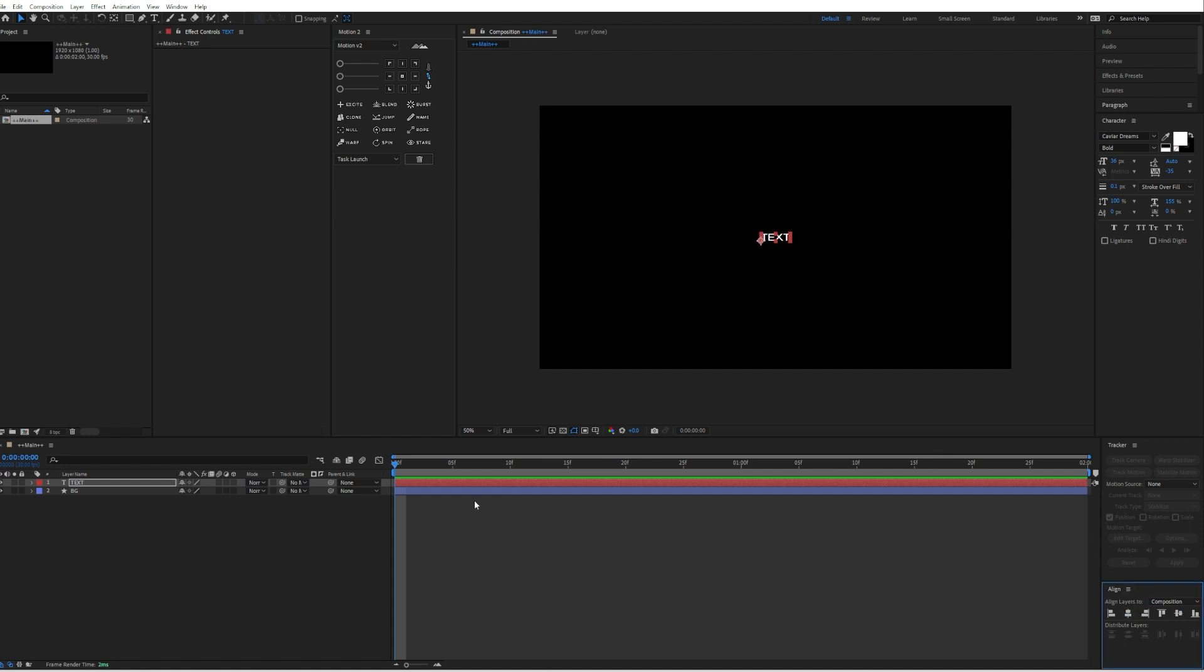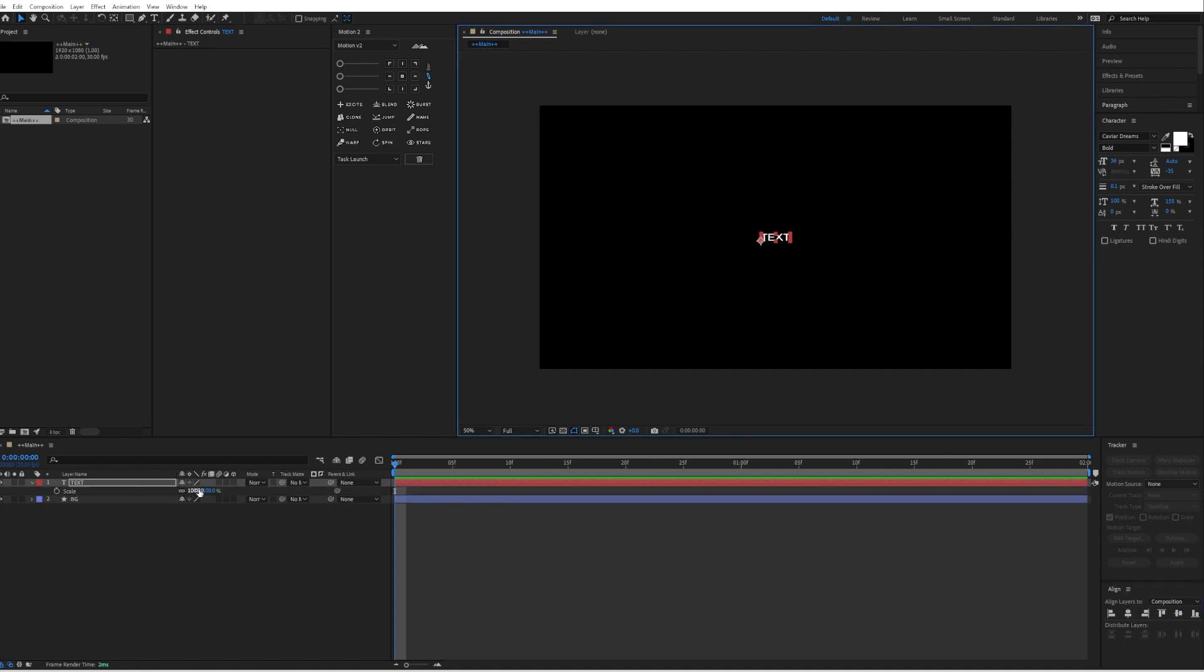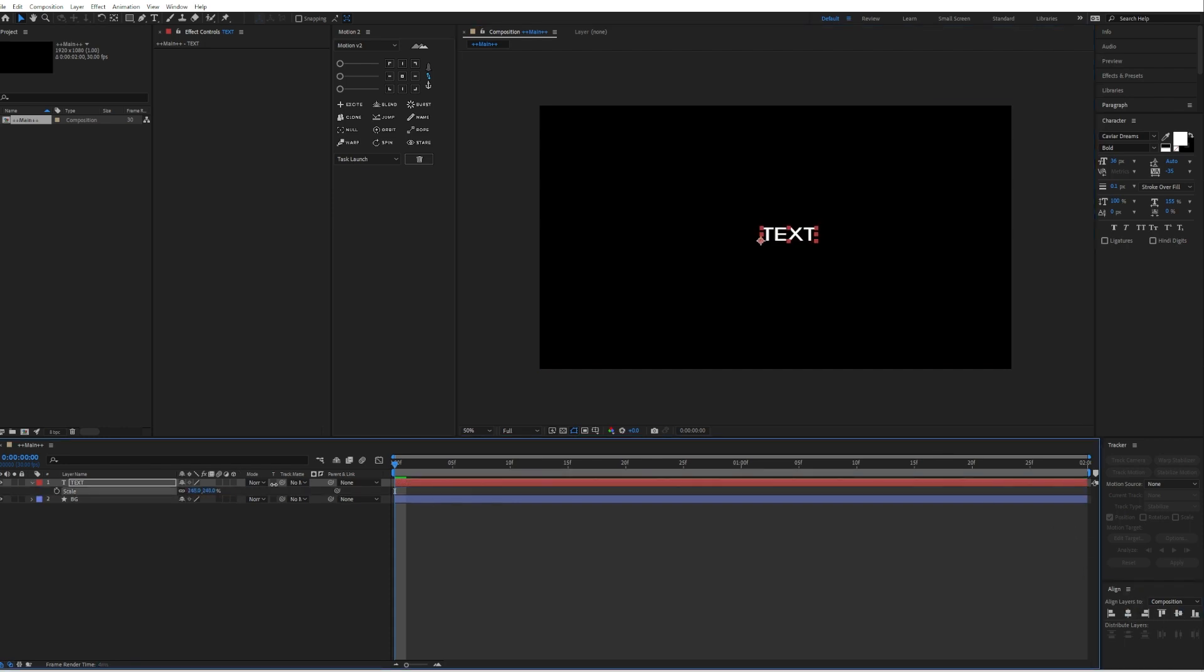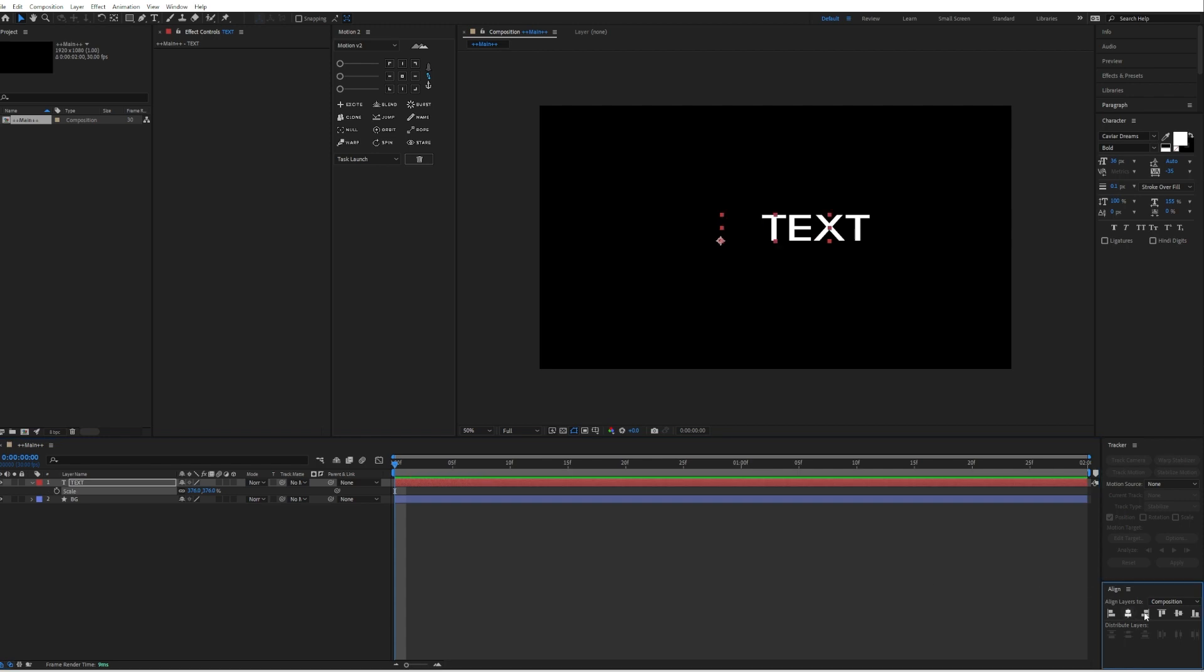Center it by using the Align tool. Also make it bigger. Center it again.